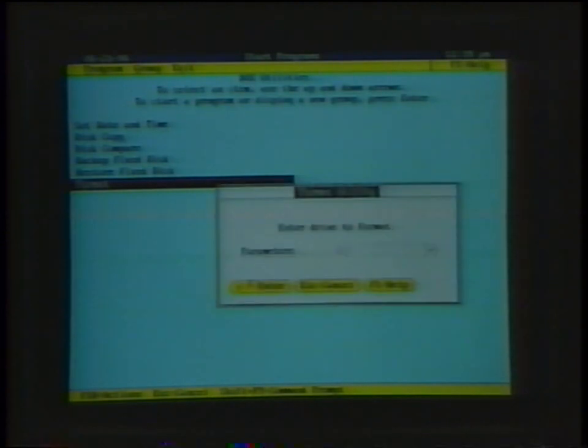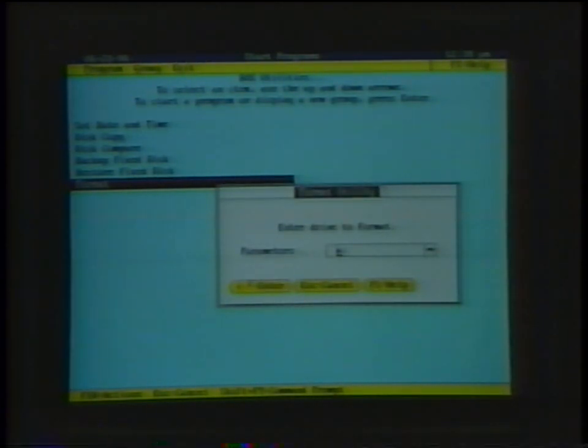You can now exit the menu shell by pressing the F3 key at the top of your keyboard. Here, you will see the DOS prompt. Now, insert the install diskette into drive A. Type the following: copy space A colon format dot com and press the enter key. The system will now inform you when the file has been copied to the hard disk drive.